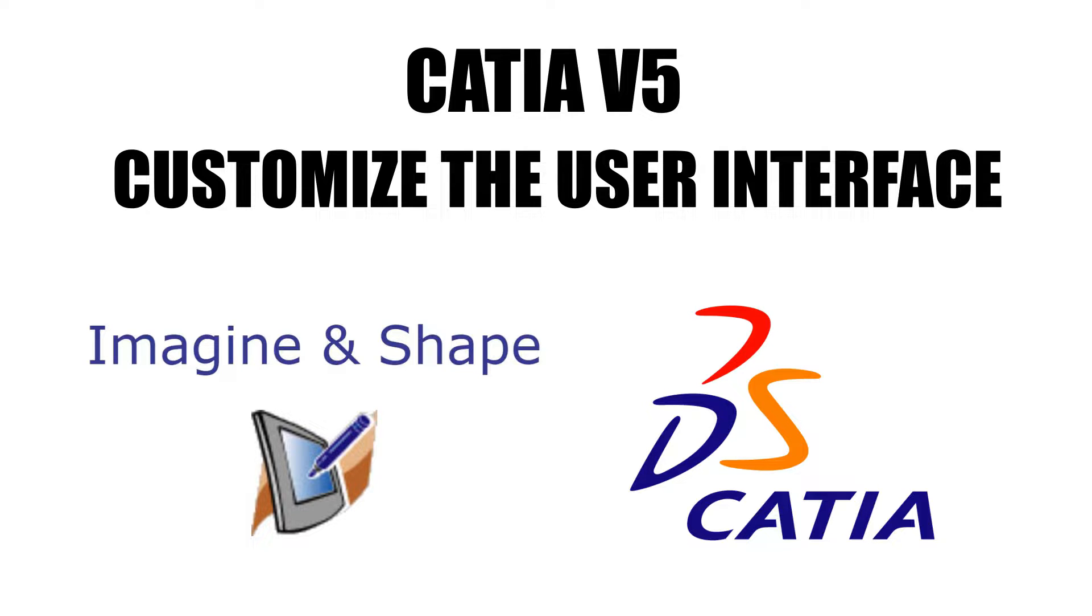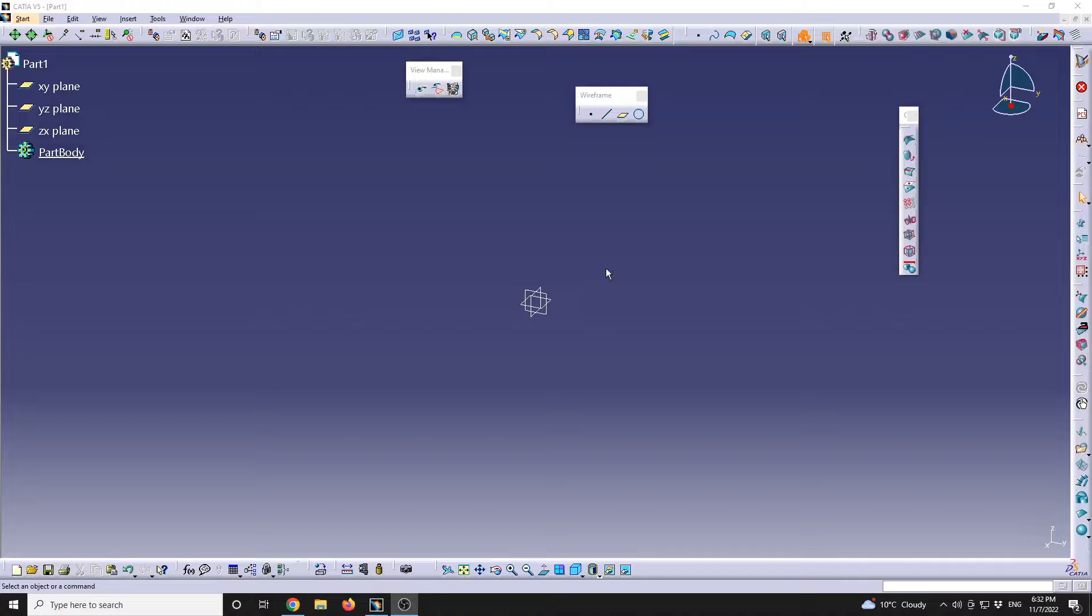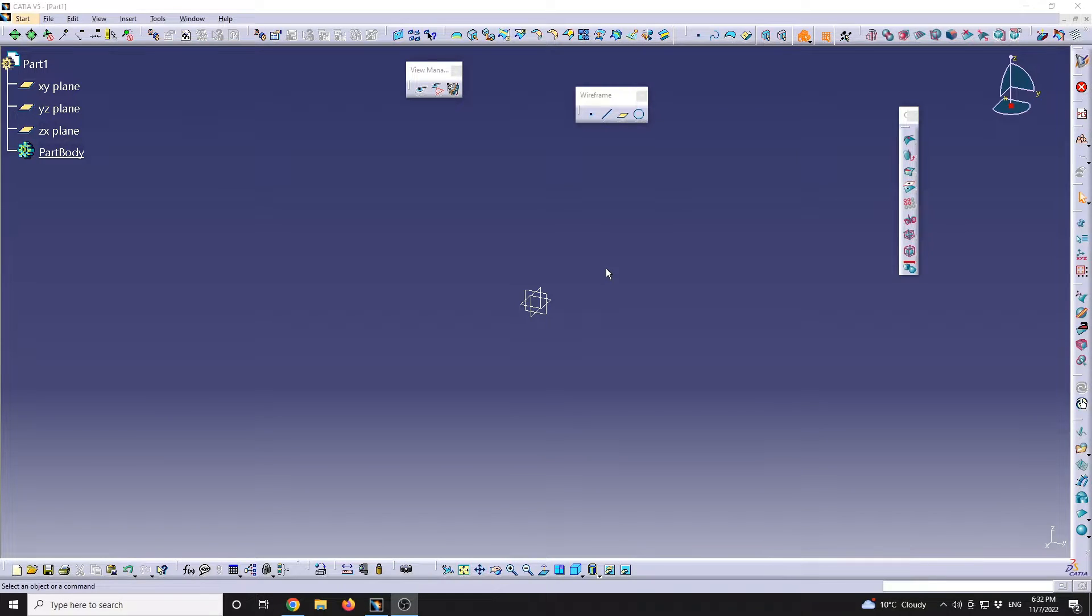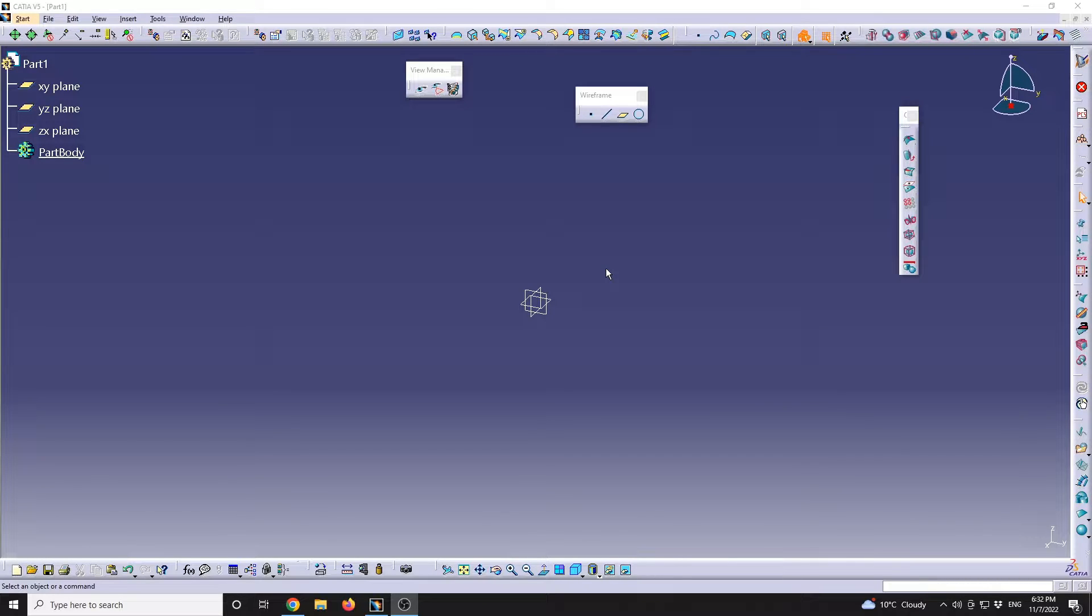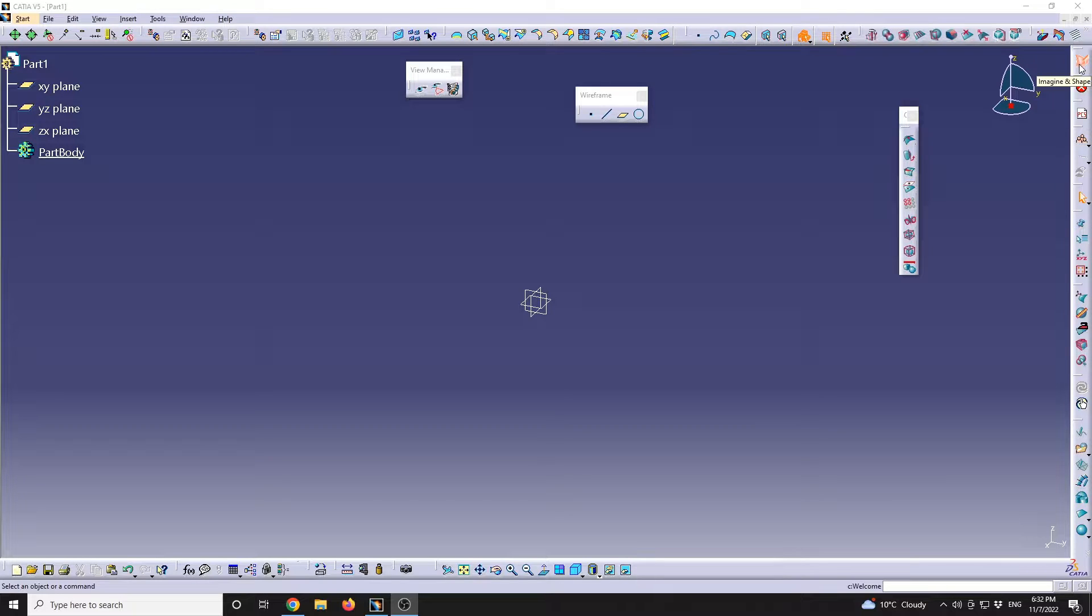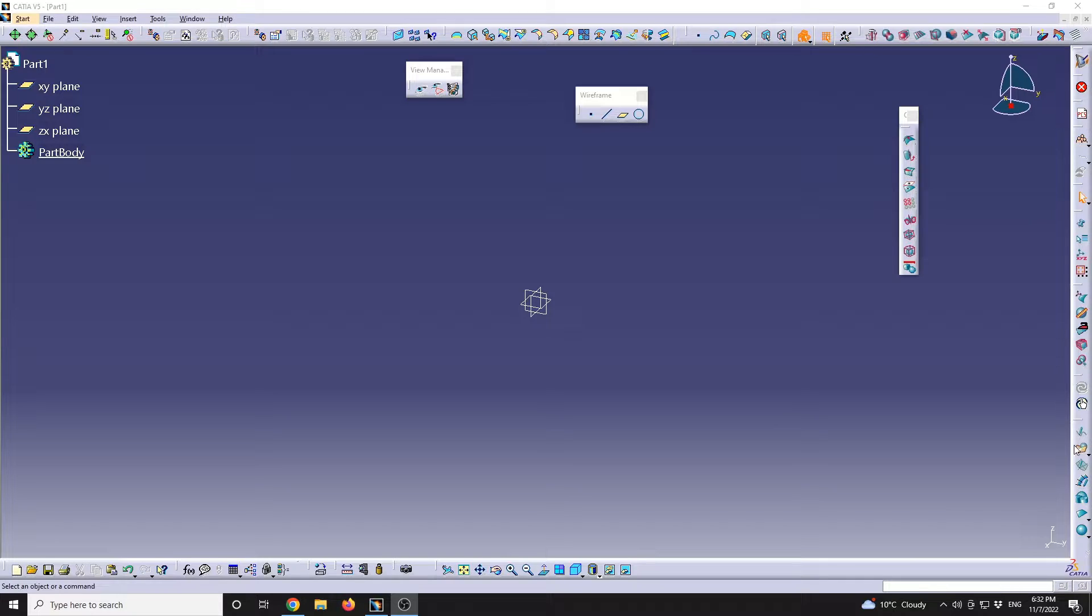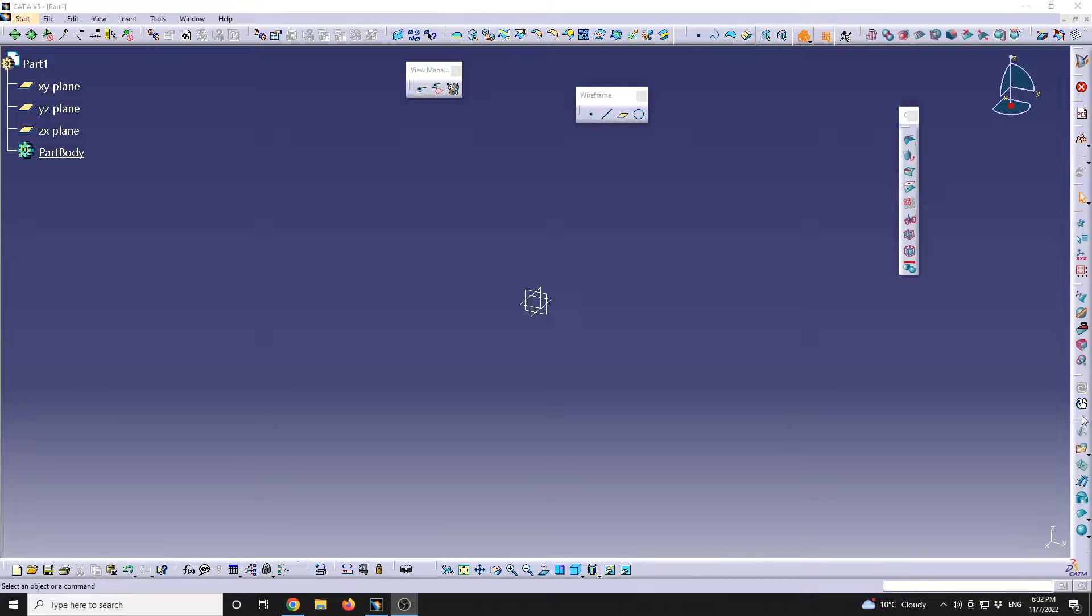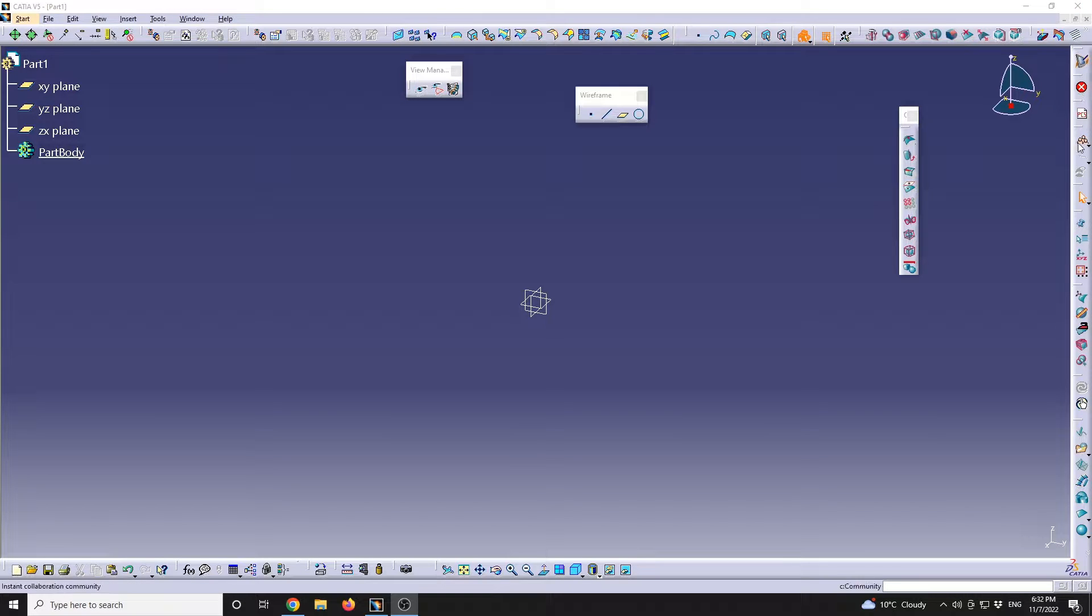CATIA V5 Imagine and Shape: Customize the User Interface. I want to talk about some aspects regarding user interface customization within the Imagine Shape workbench. Within this workbench, there are multiple features available. Depending on the resolution of your screen, by default they will all be docked in the right side of the screen.